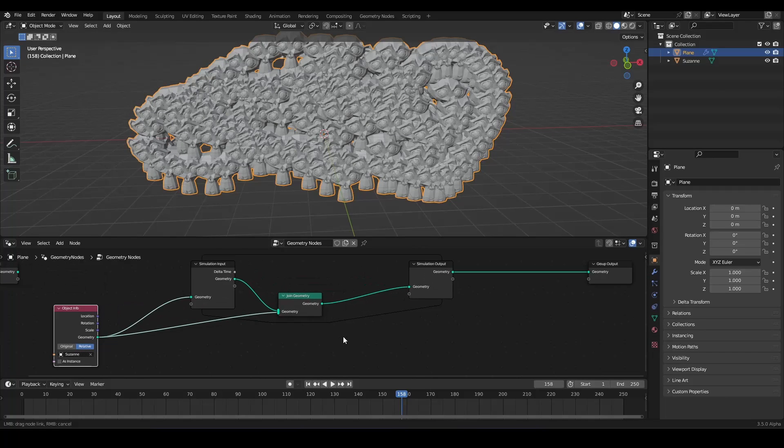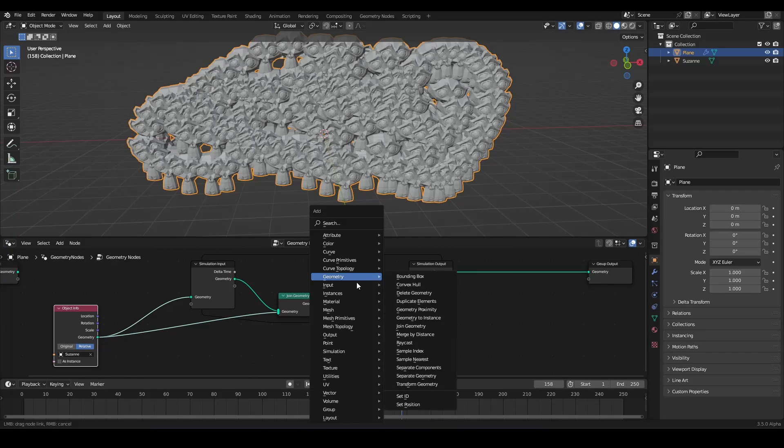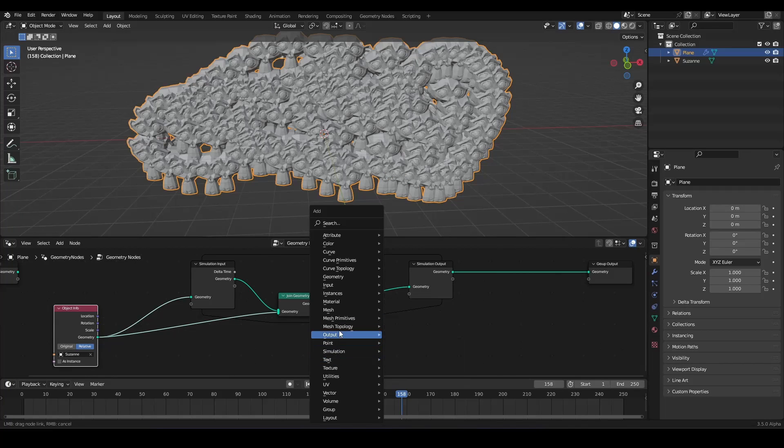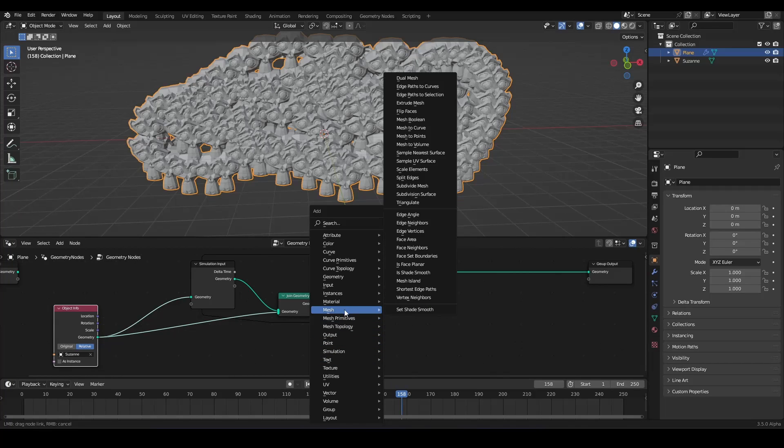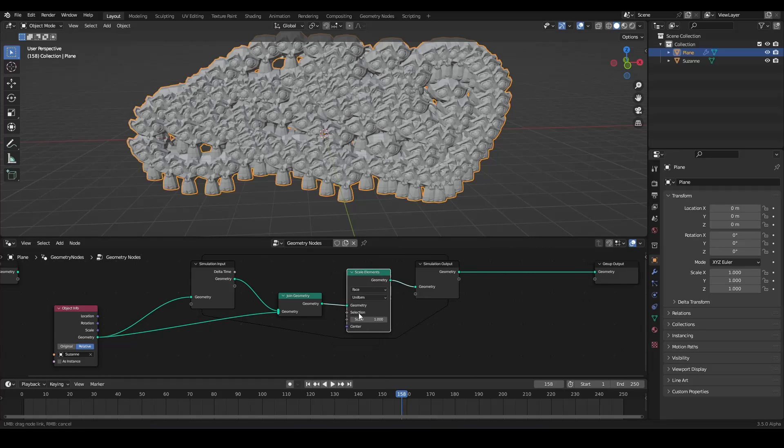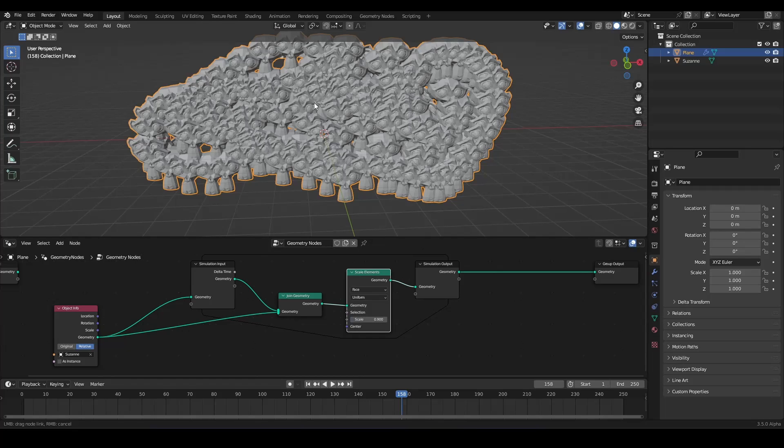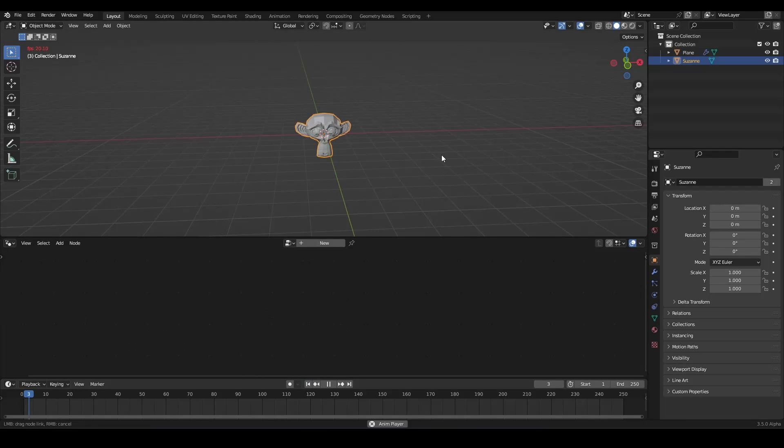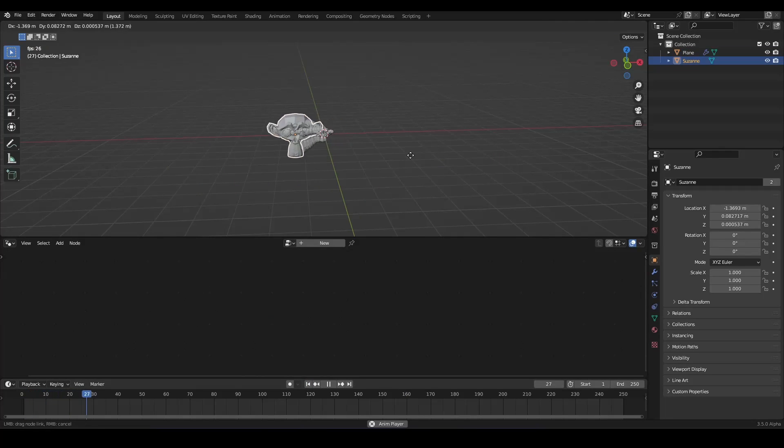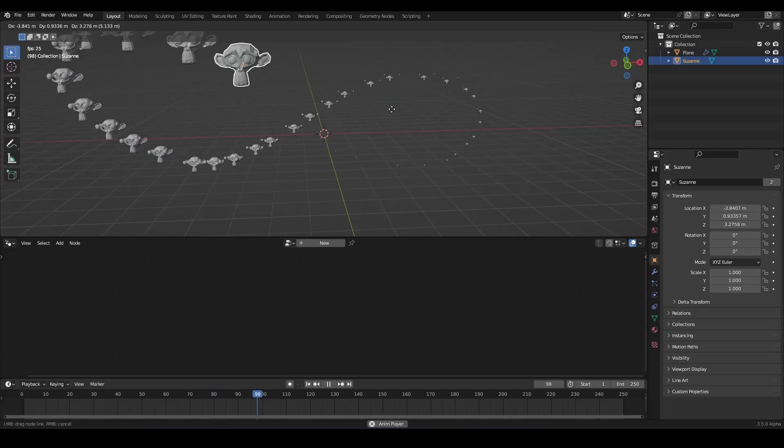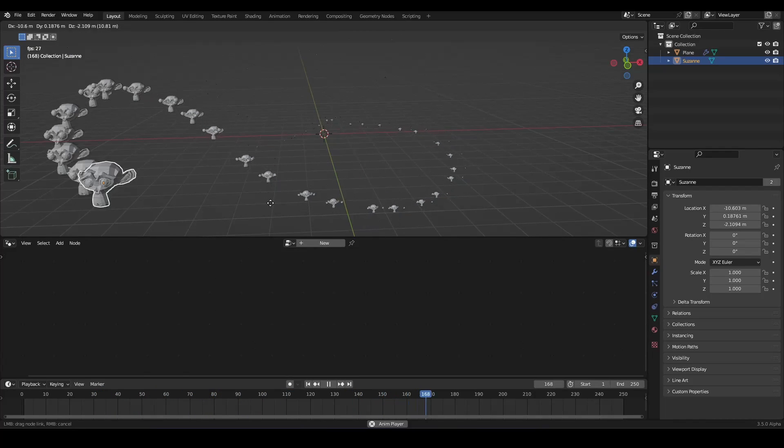What can you do with this? We can say that we want to scale on every iteration. With the scale elements node, we can say 0.9. So on every frame, every susan head gets scaled by 0.9. That means they are getting smaller and smaller. Like this. And this is already a really cool effect.